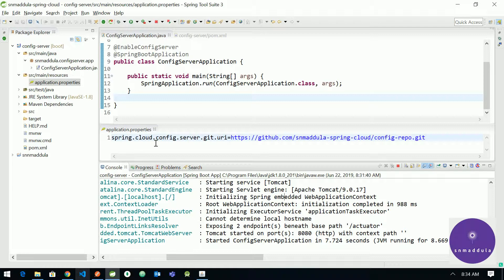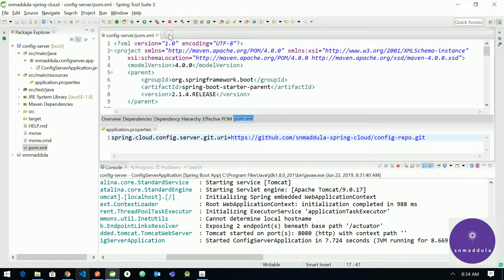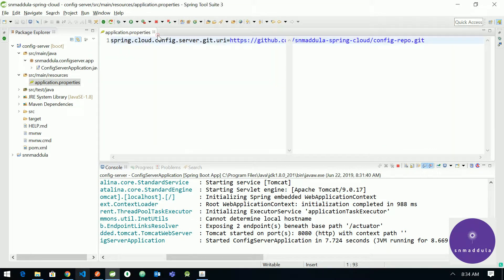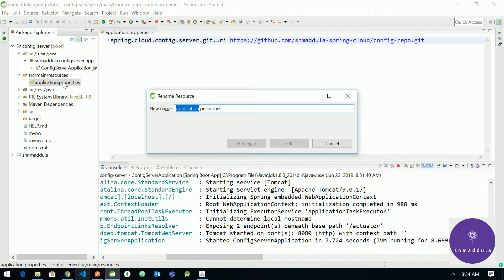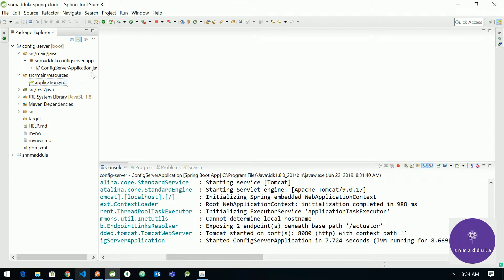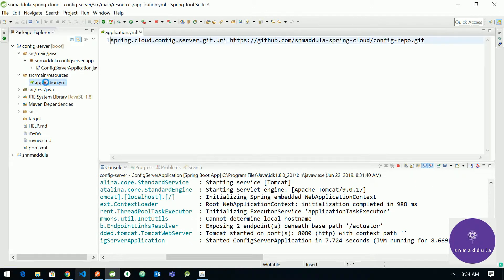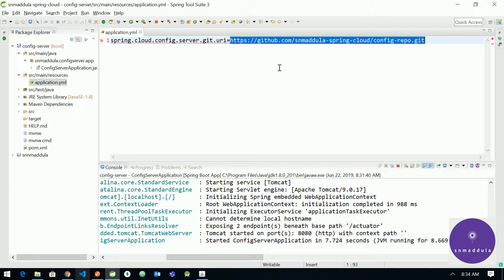So let me close this and let me change the application.properties to application.yml, it will be more readable. Now let me get rid of this URL.